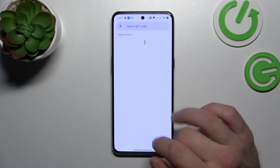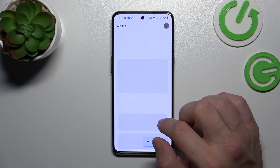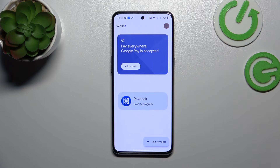All of your cards will appear right here on the home page of Google Wallet. If you find this video helpful please leave a like, comment and subscribe.